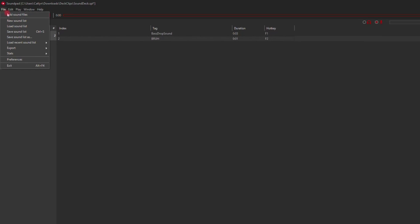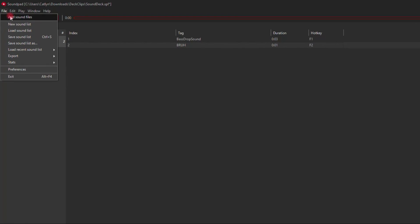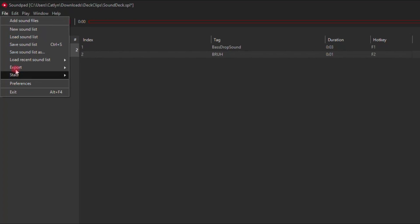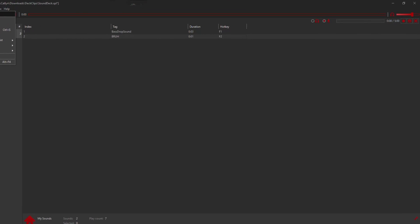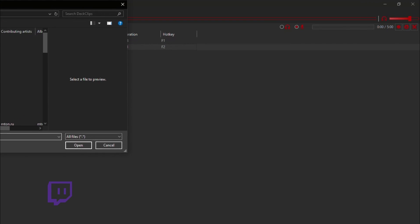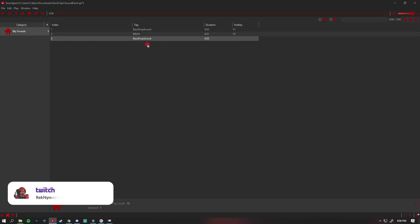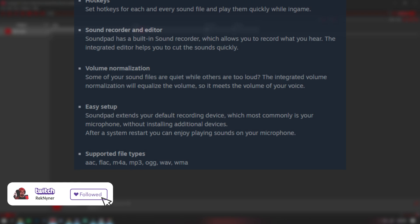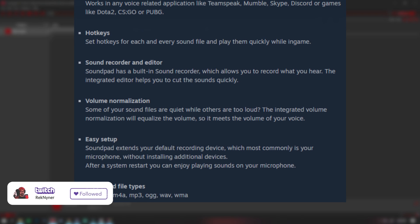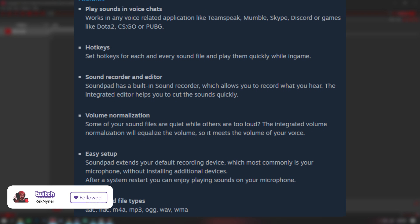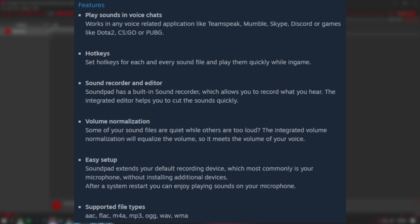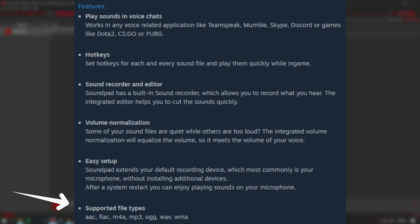There's a sound recorder built-in. The integrated volume normalization feature will equalize the volume so it meets the volume of your voice. The supported file types are AAC, FLAC, M4A, MP3, OGG, WAV, and WMA.